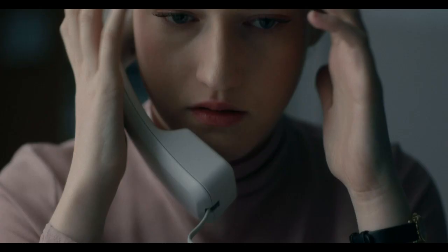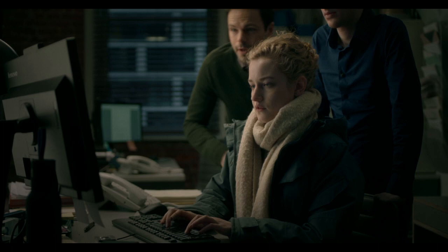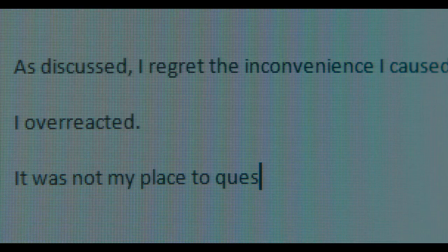I overreacted. It was not my place to question your decision. I will not let you down again.